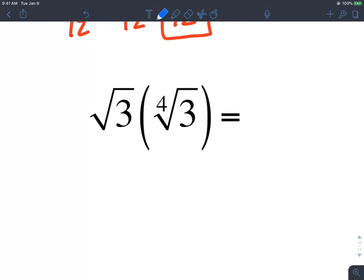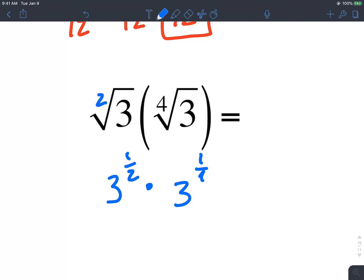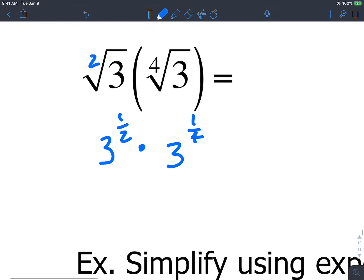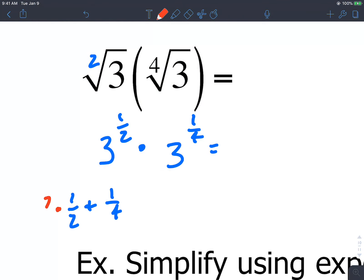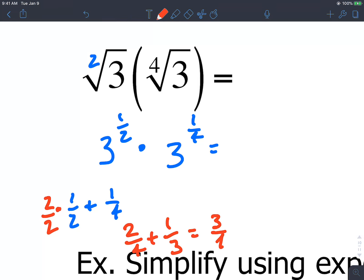Next one, kind of the same idea — different indexes. So we write this as 3 raised to 1 half times 3 raised to 1 fourth, and we add our powers. We need 1 half plus 1 fourth — multiply top and bottom of the first fraction by 2 to get 2 over 4, plus 1 over 4, which is obviously 3 over 4. So we write this as 3 raised to 3 fourths.